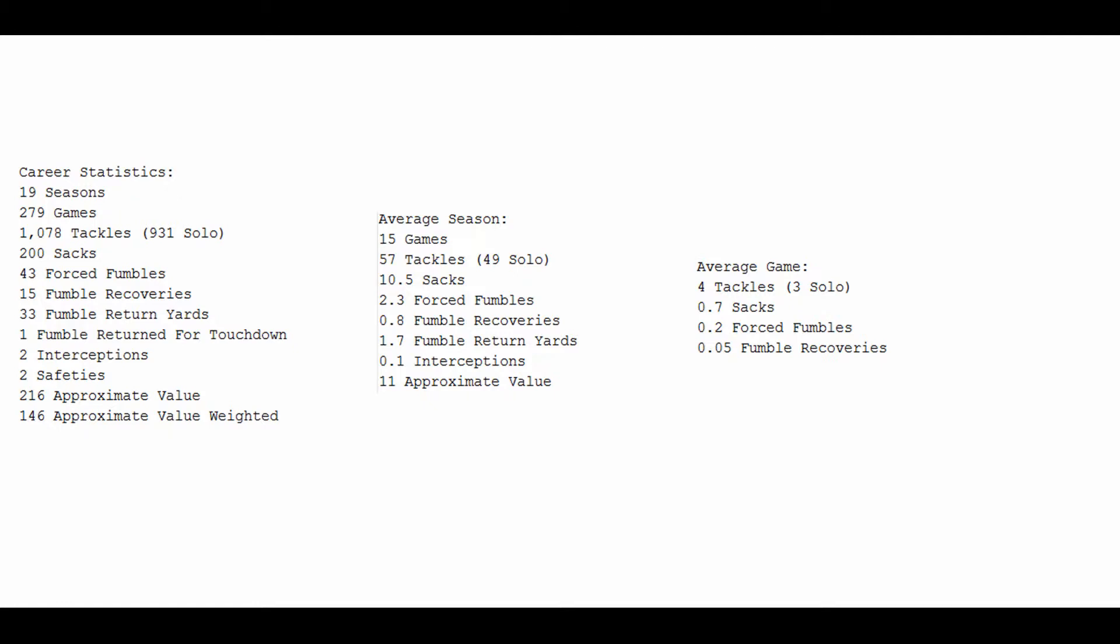He's got two interceptions, two safeties, and an approximate value of 216. Weight that number out, it goes down to 146, which is somewhat of a testament to how long his career was, if you understand how approximate value works.